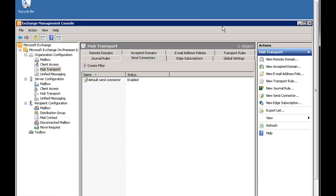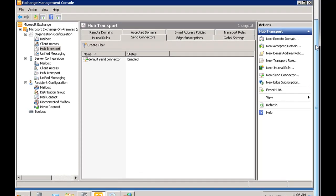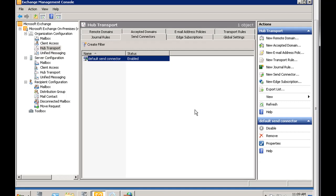Double-clicking the connector I created, you can see the address space was an asterisk and the network used DNS MX records. One important point: if you're setting up a mail server on your local network and you haven't purchased the domain name, you won't be able to send mail as that domain across the internet. You must own the domain name and have DNS set up before sending mail across the internet.